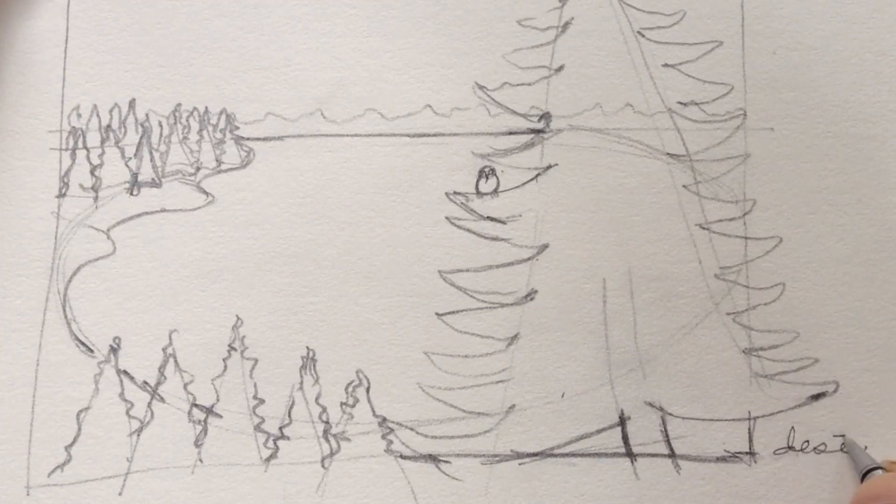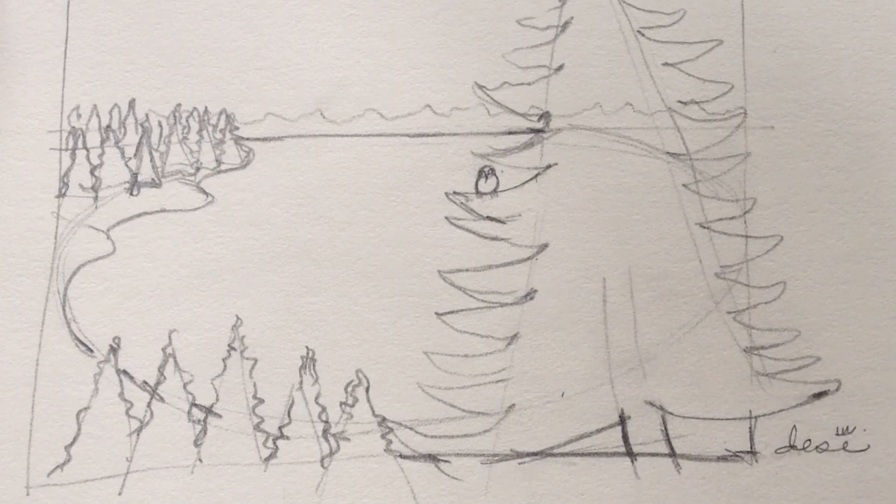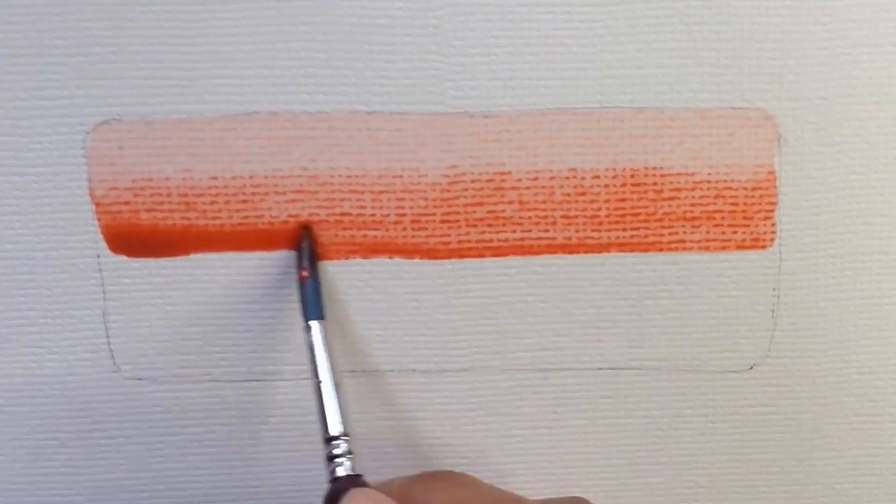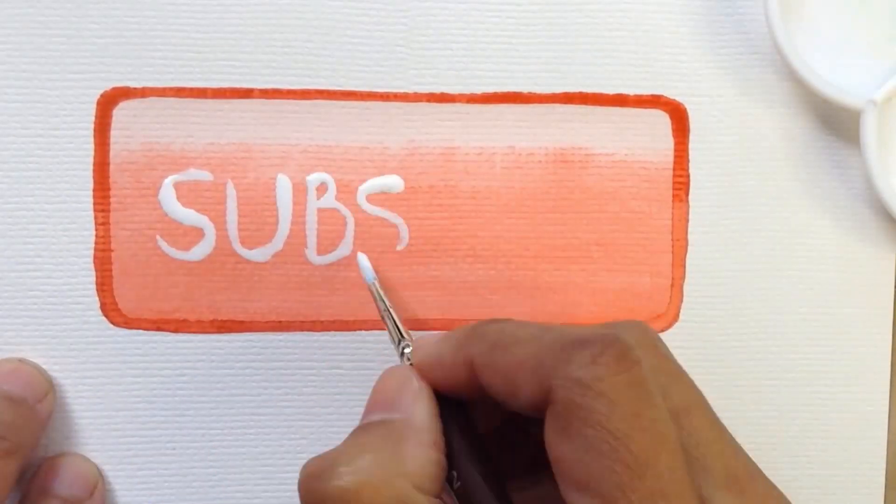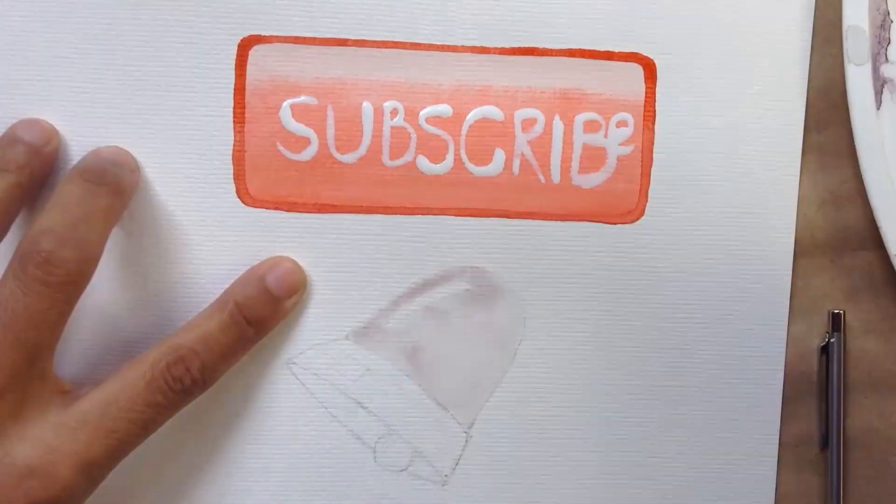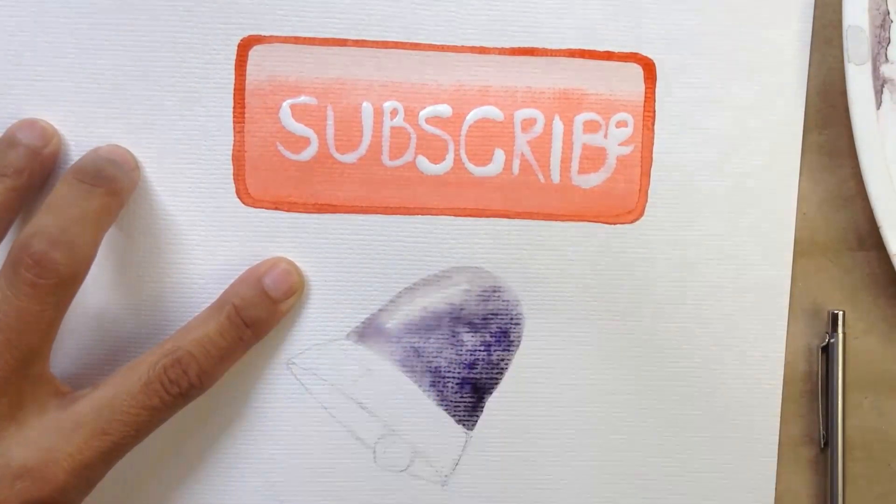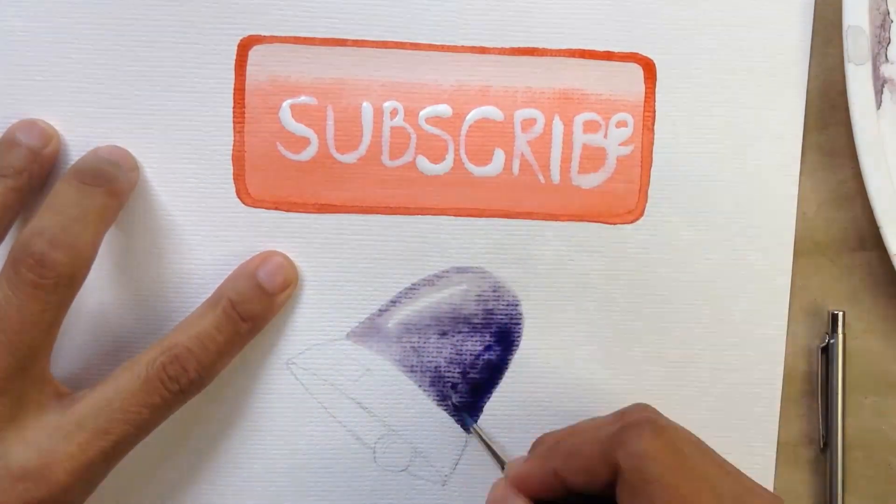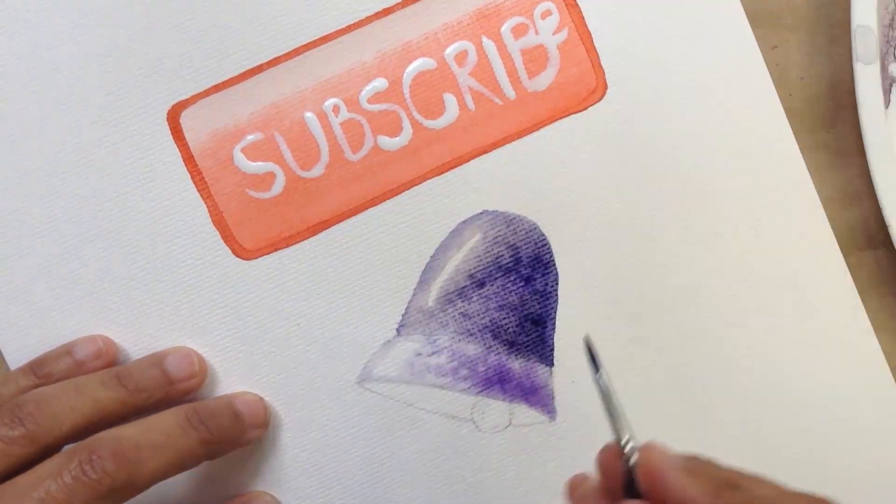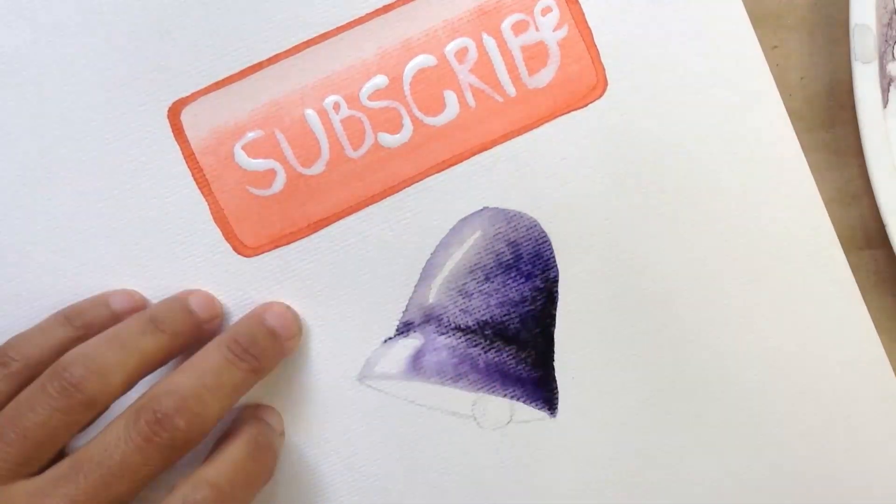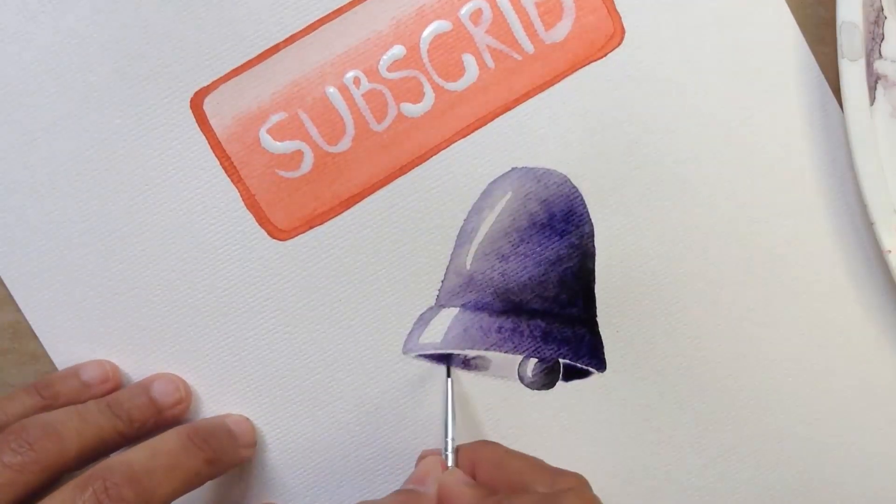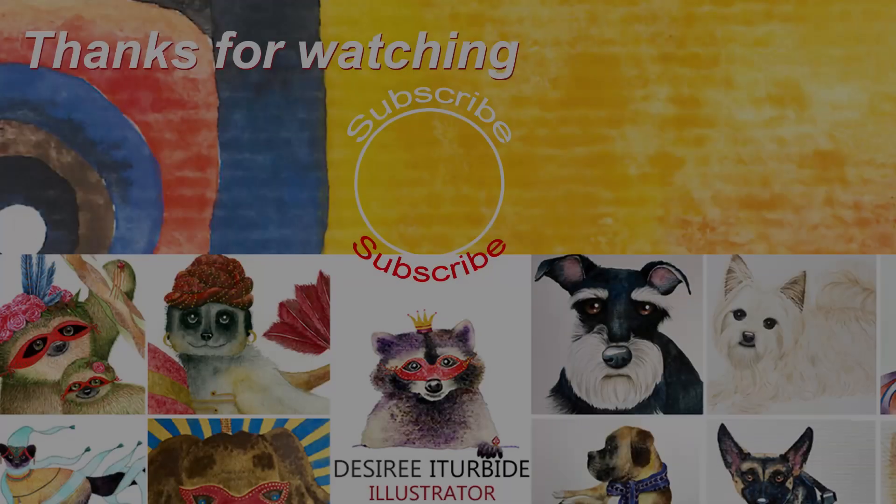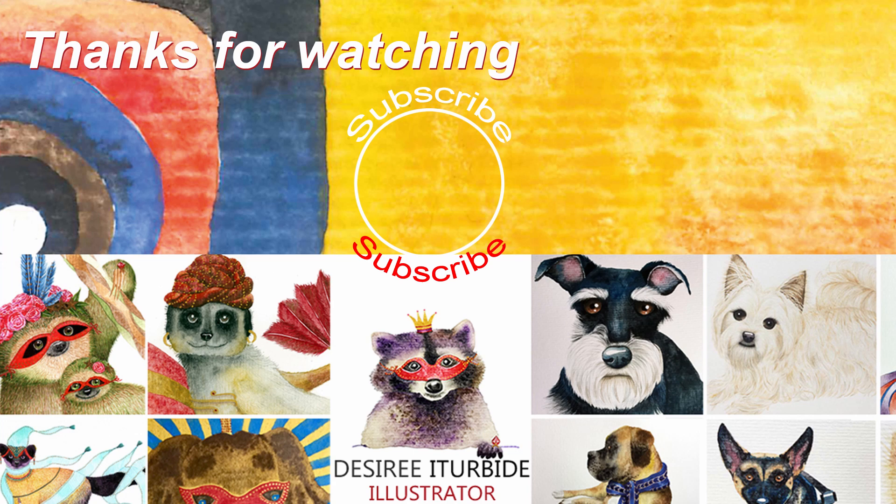So there you go. If you enjoyed this video, please help me grow this channel by hitting the subscribe button and the notification bell below. That way you won't miss any of my future videos, and there are lots of them to come. Thank you.